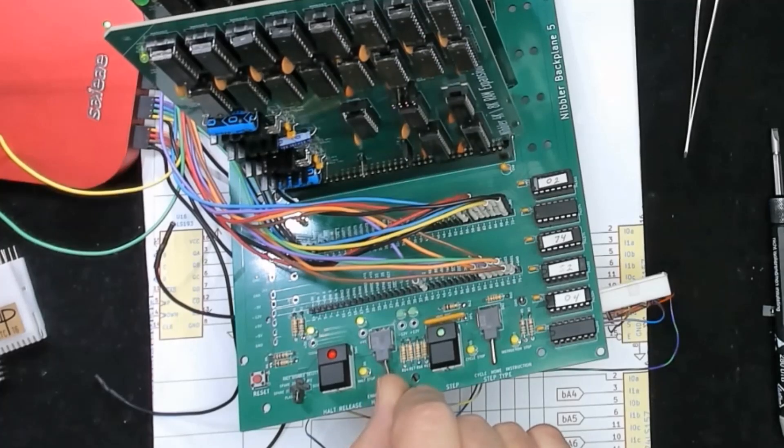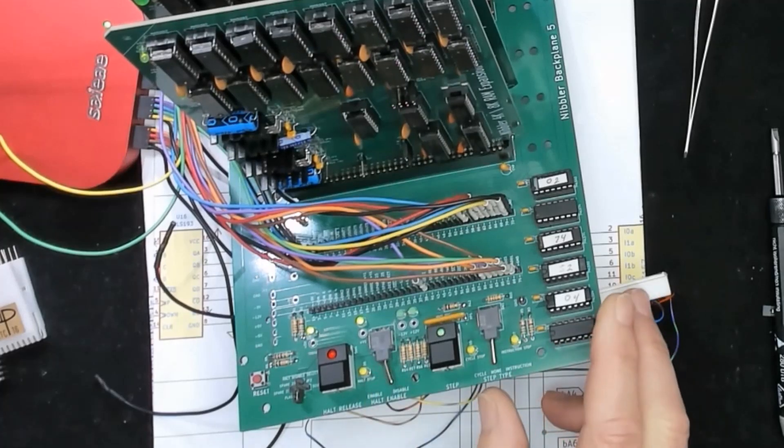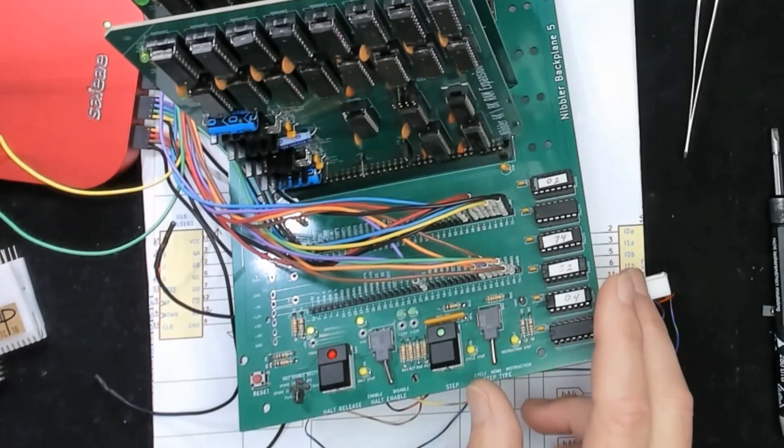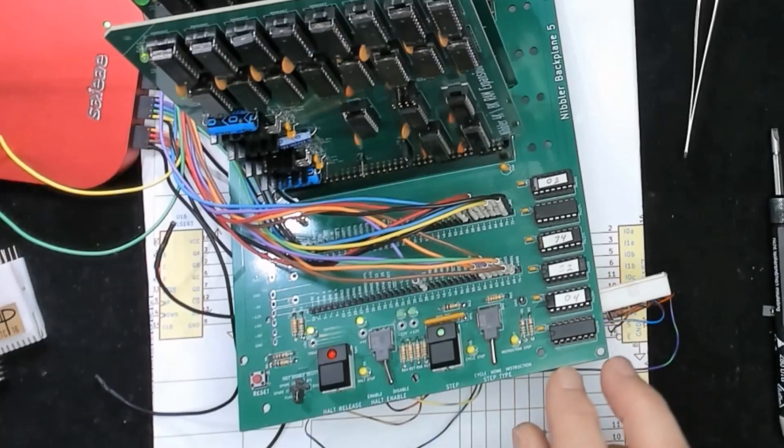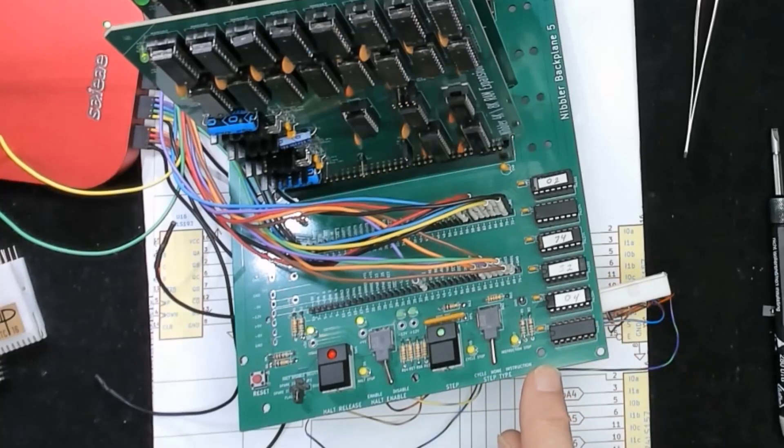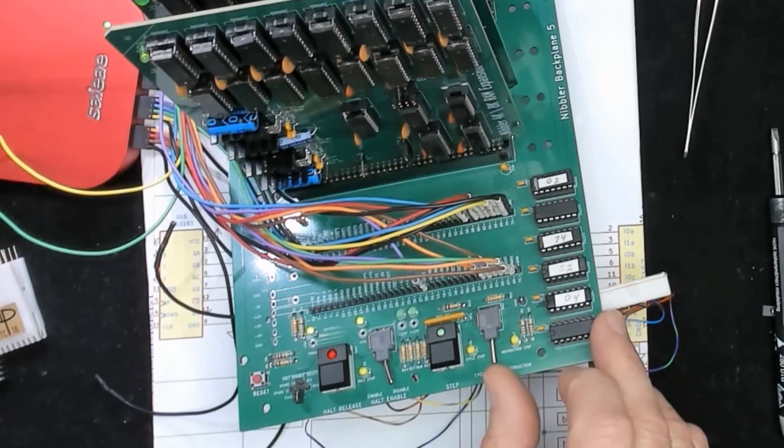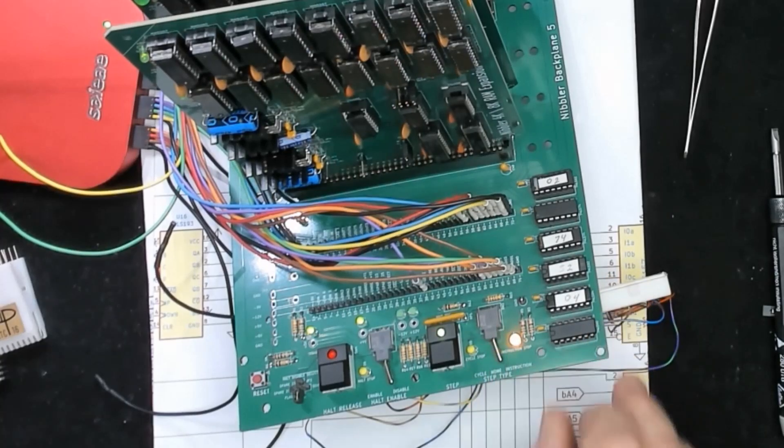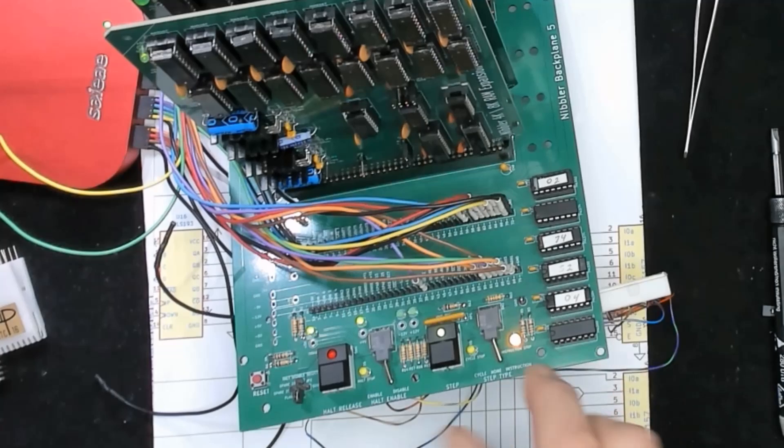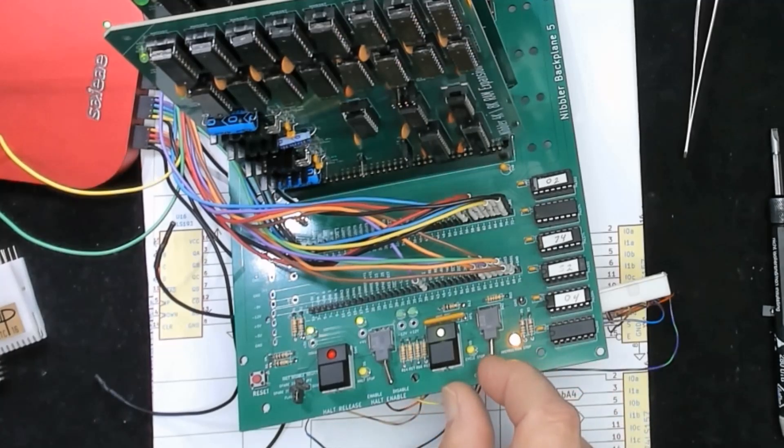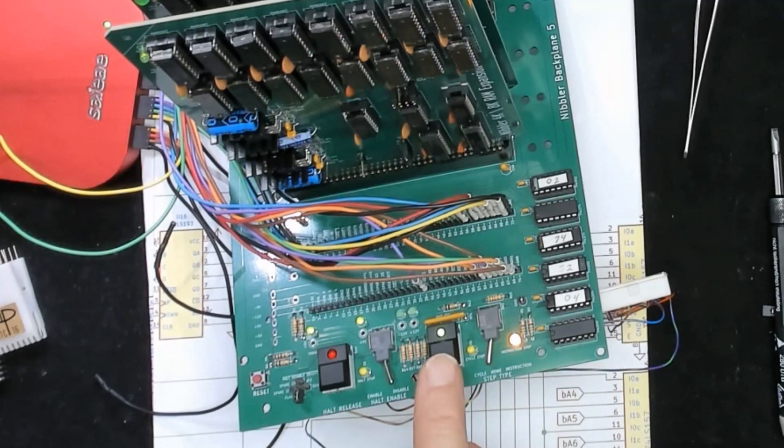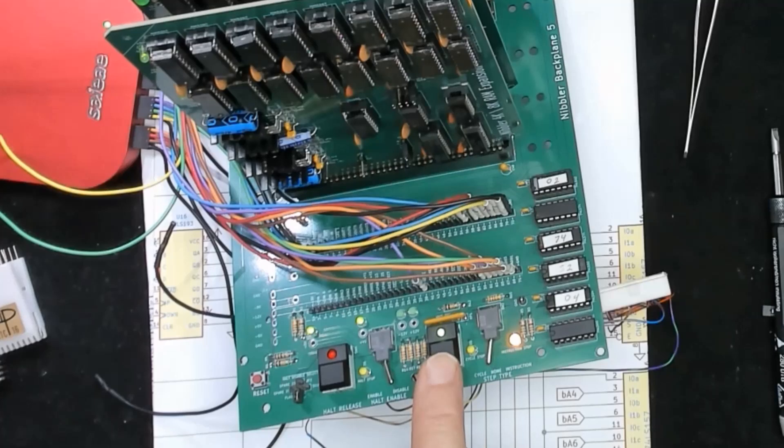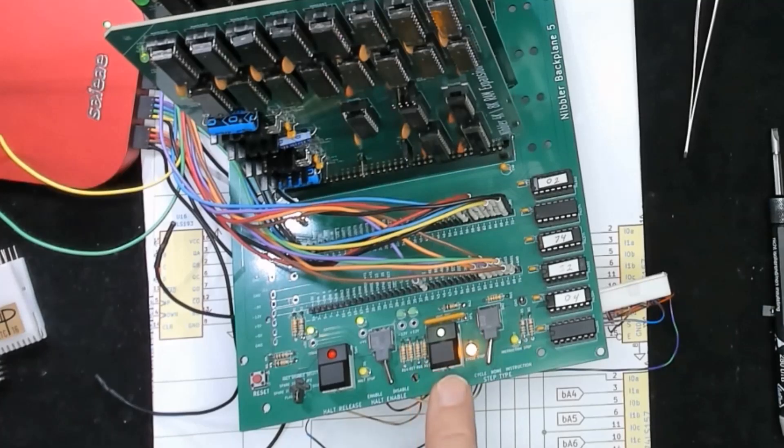Now this board can also put the processor into a single step and it progresses either by a single instruction or a single cycle. And then this button releases it from that step so it can continue into the next cycle.